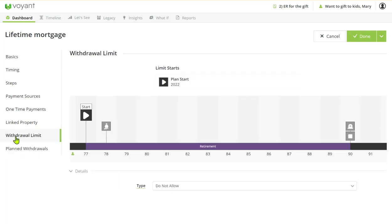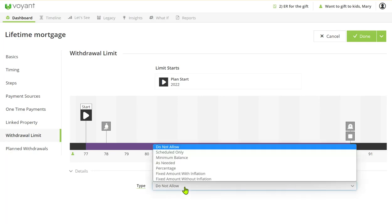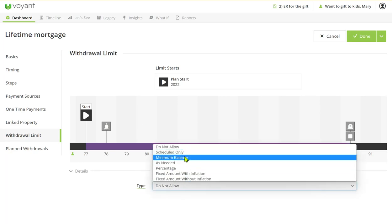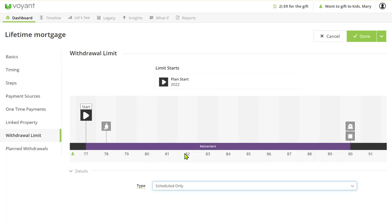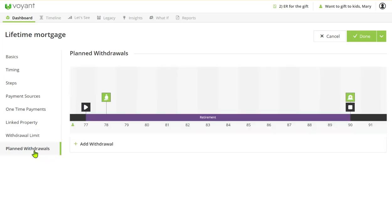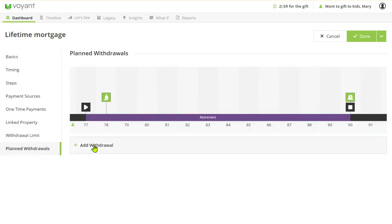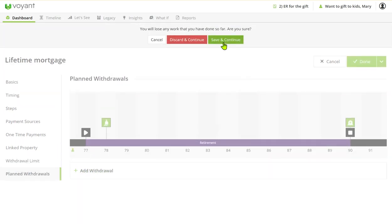One thing to note is to change the withdrawal limit. So the withdrawal limit is set to do not allow, so we change that to scheduled only, and then we go to our planned withdrawals and we add our planned withdrawal.